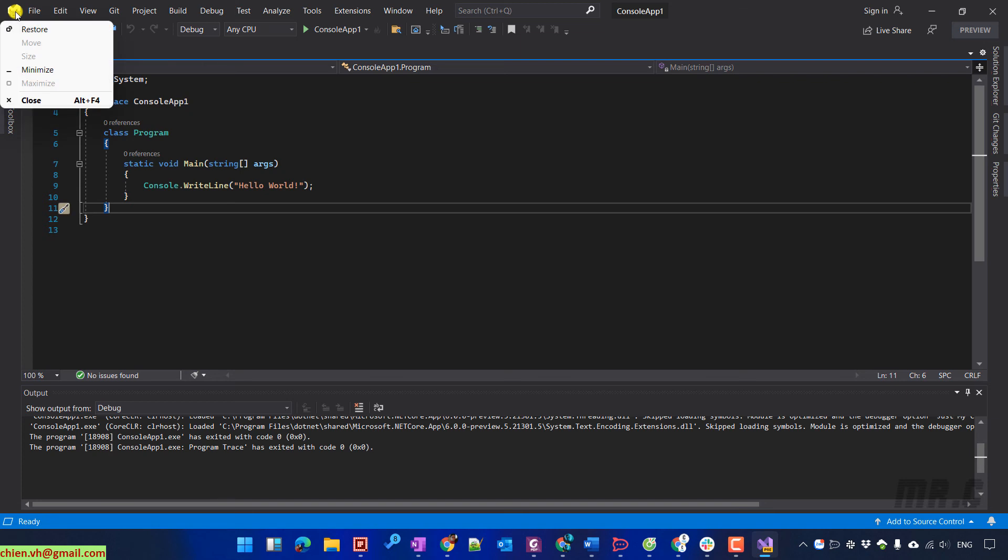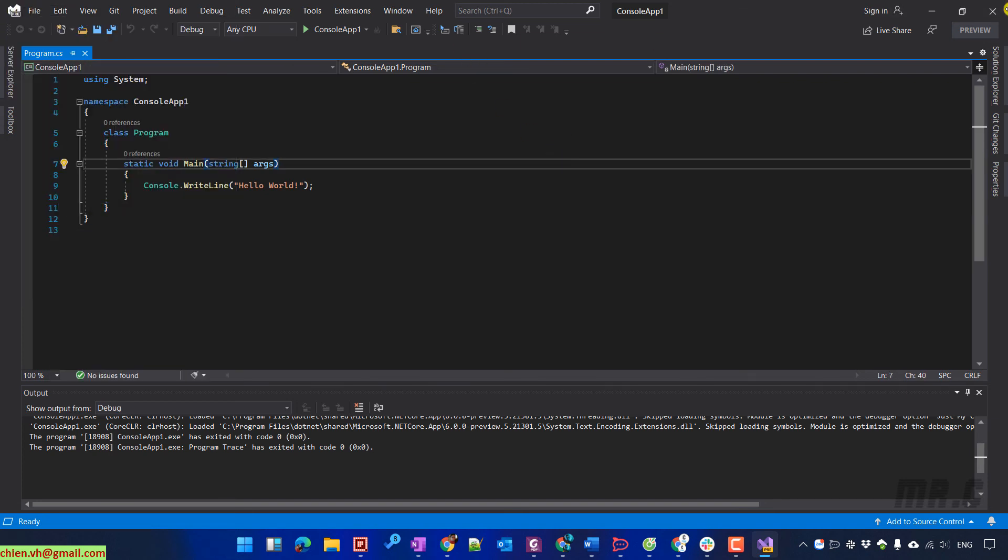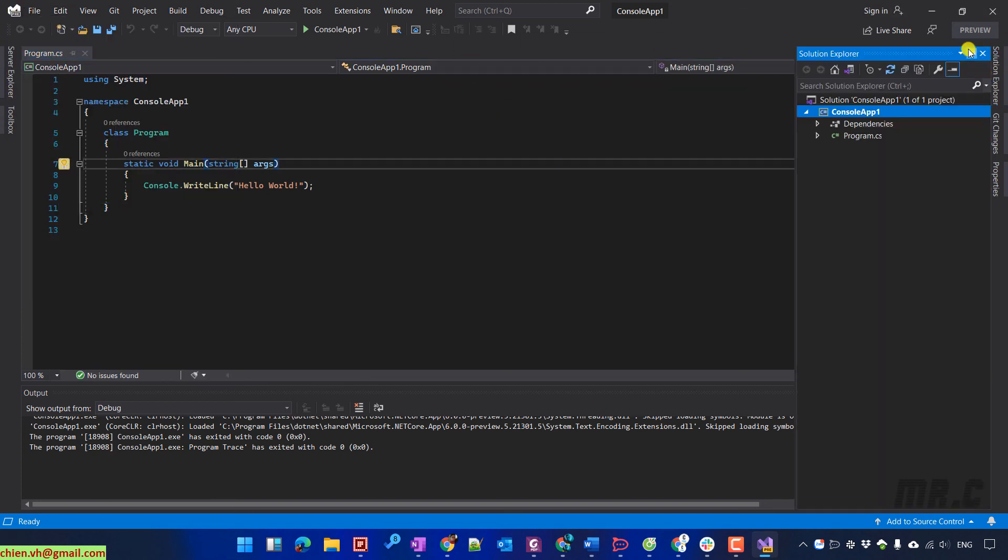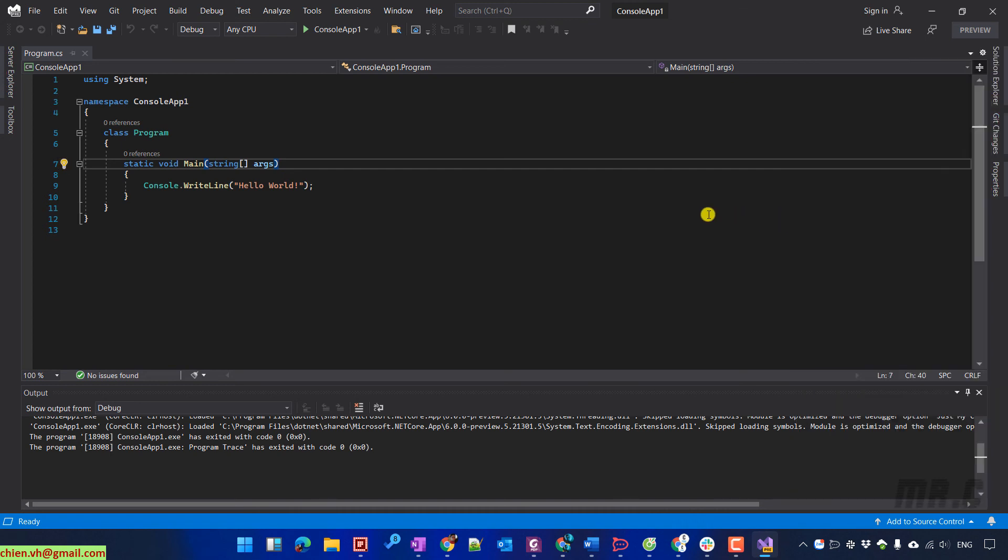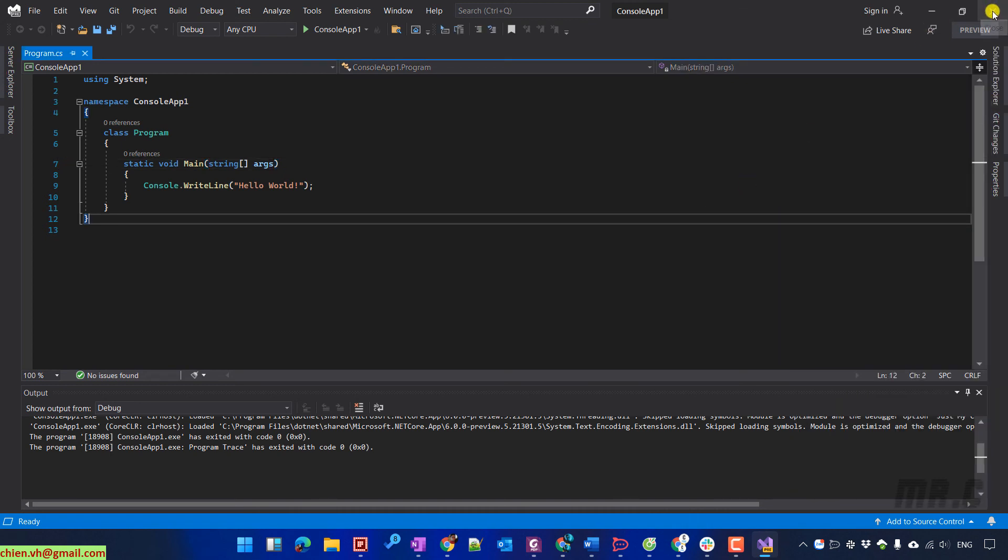So we have some menu on the top, and we will explore it later on in other videos. Okay, so I think that's all for today.